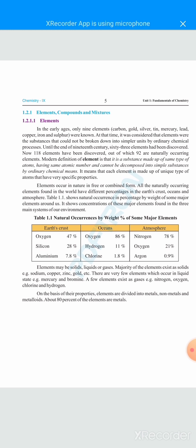All naturally occurring elements found in the world have different percentages in the earth's crust, oceans, and atmosphere. Table 1.1 shows the natural occurrence by percentage weight of some major elements. Looking at oxygen: it makes up 47% of the earth's crust, and 21% of the atmosphere.